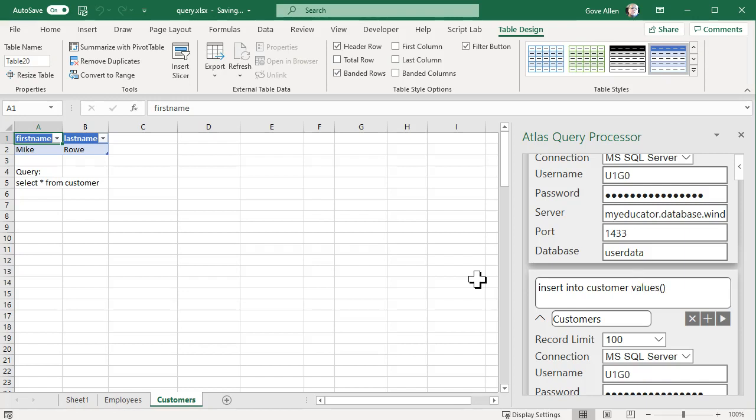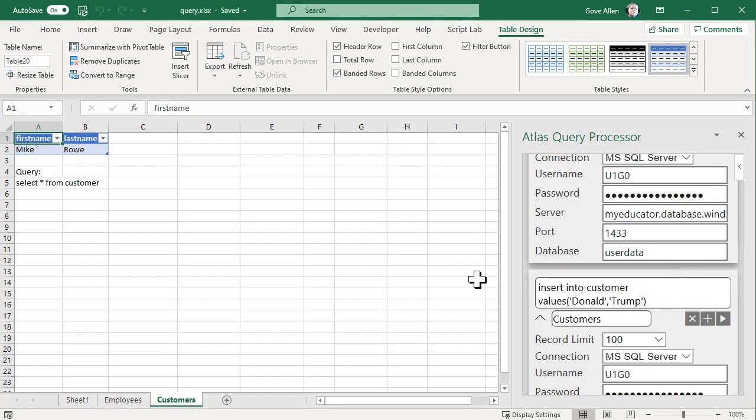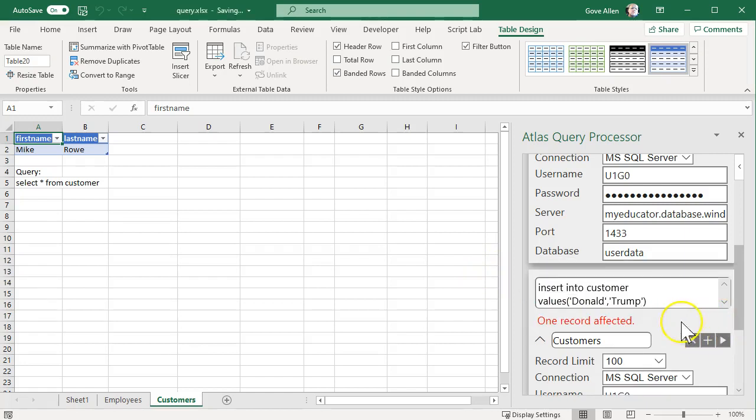customer values, and let's put in Donald Trump and execute that.